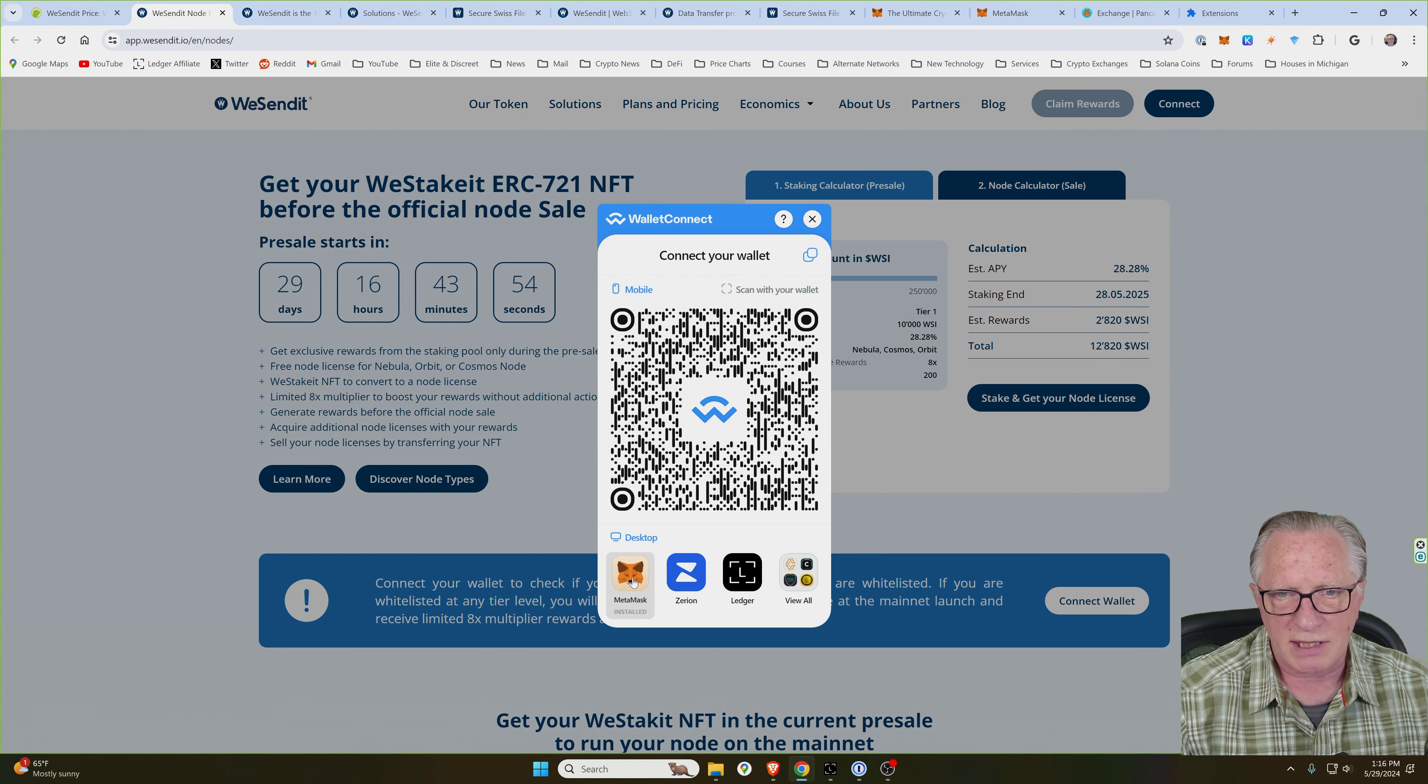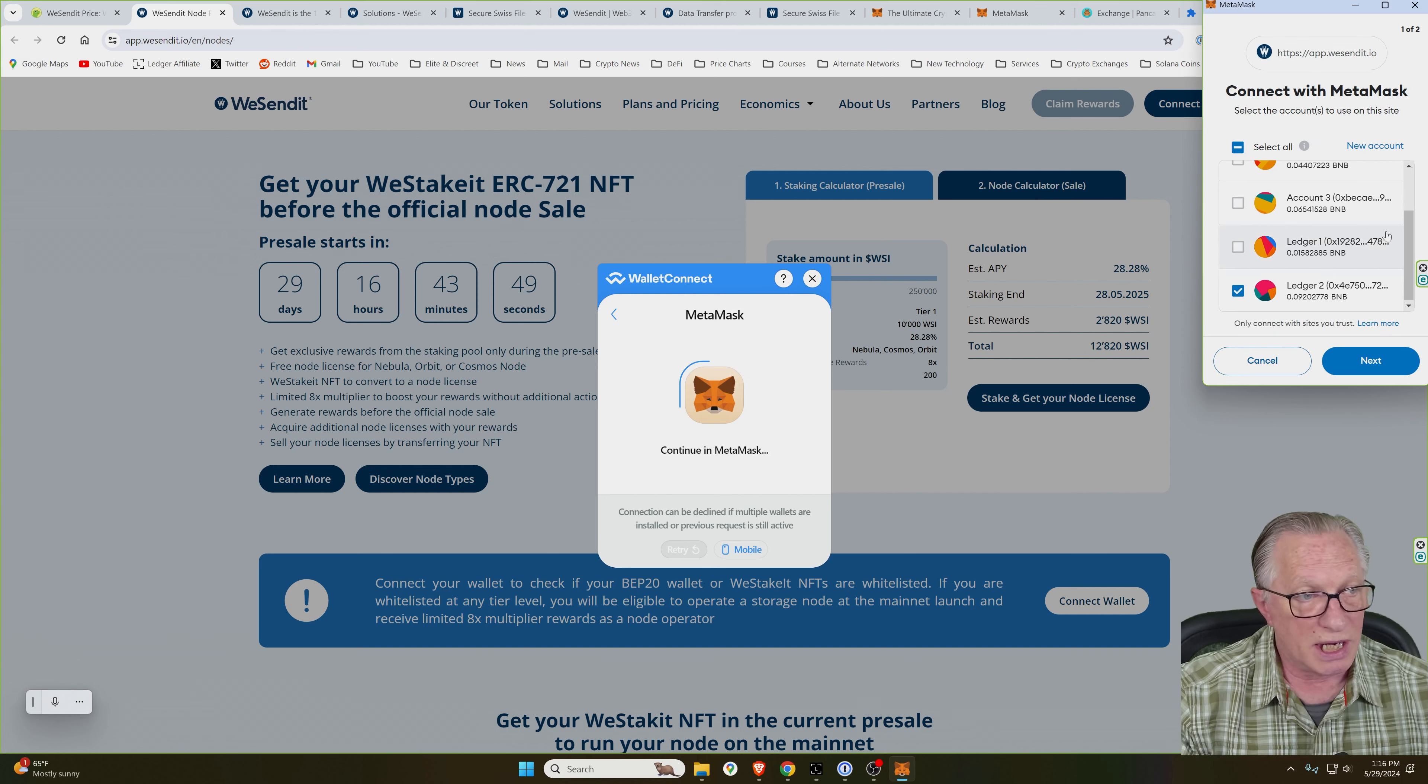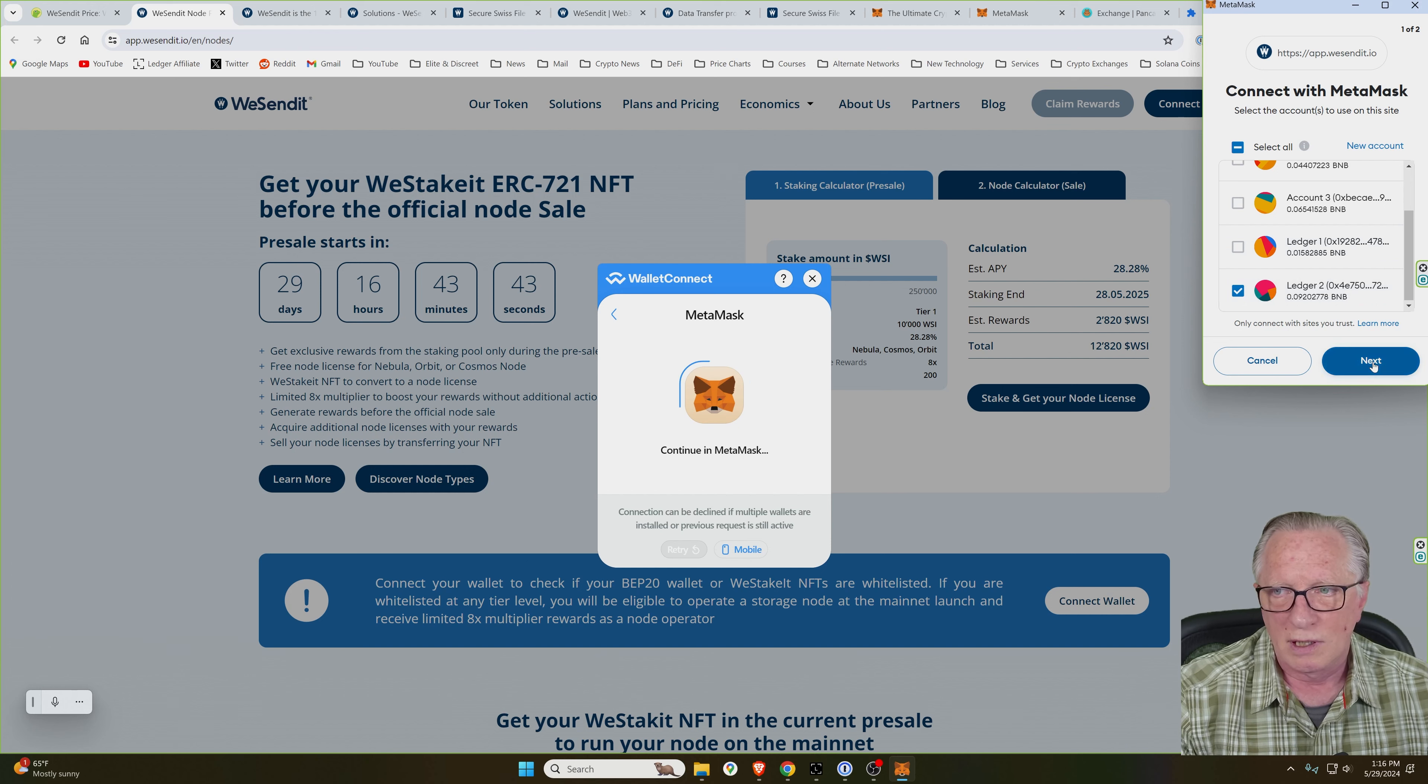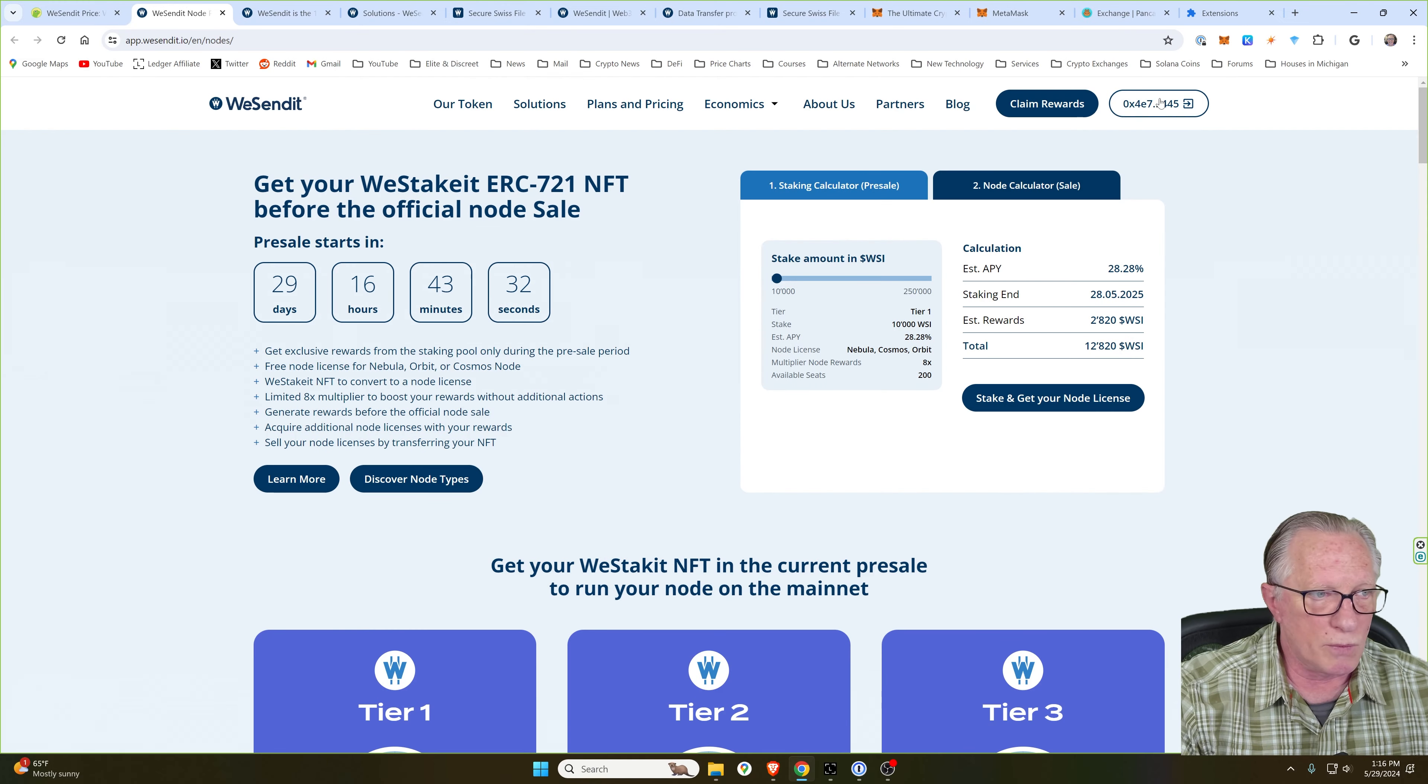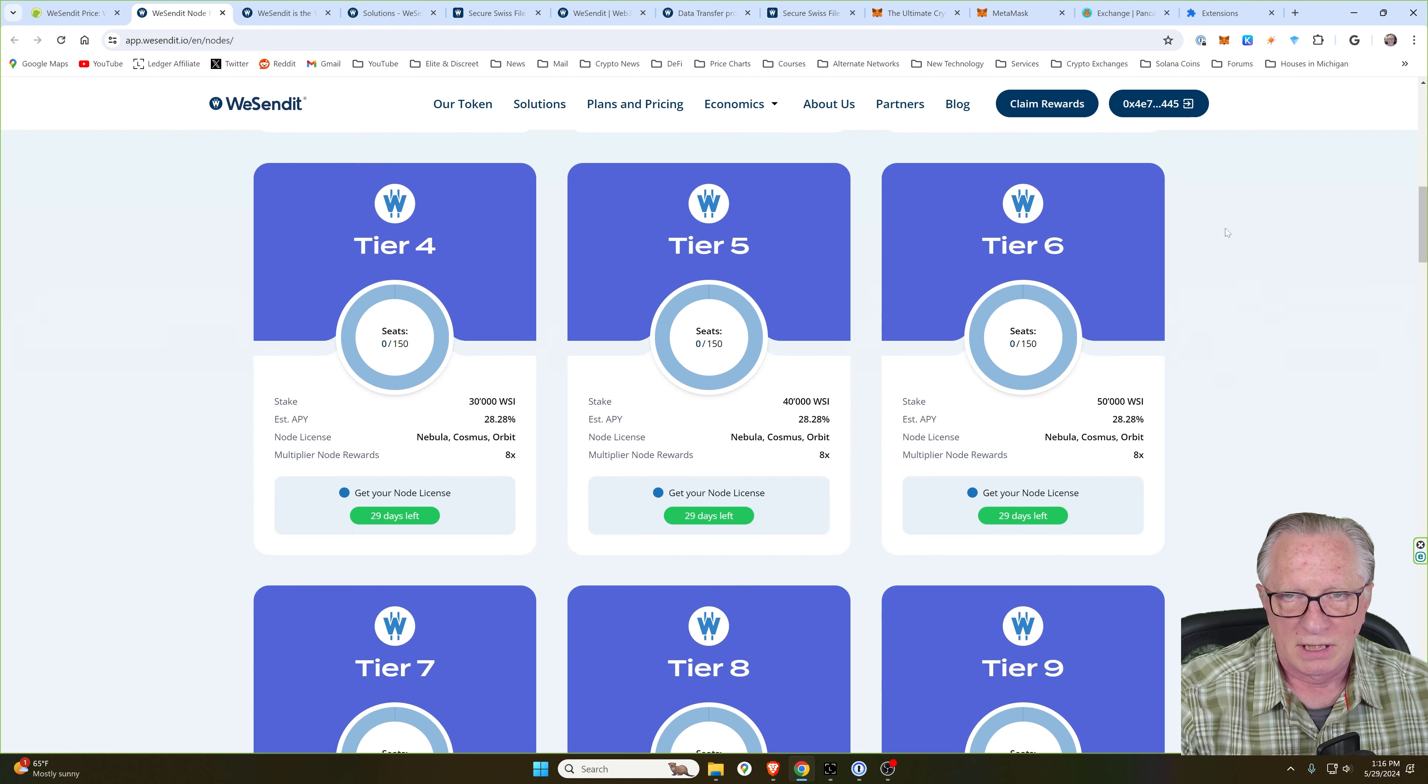That's the wallet that we have set up and configured for the Binance Smart Chain. As I mentioned, the active account will already be preselected for you. Just click Next and Connect. And then you can see here that my wallet address is now showing up and it's connected to the website.